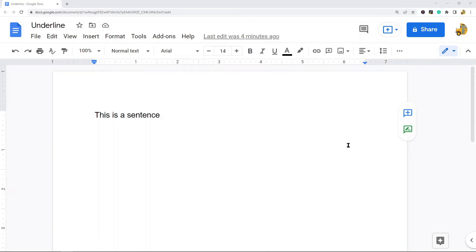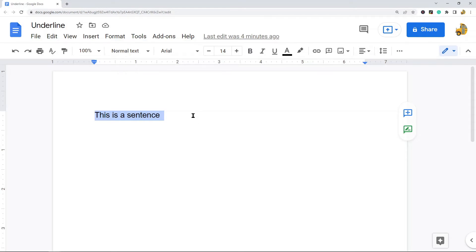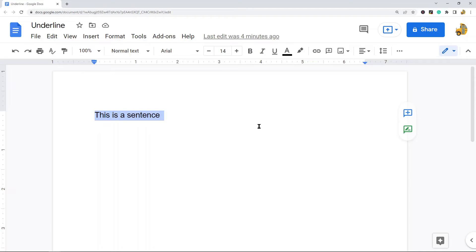If you already have text in your file, you need to highlight the text. Otherwise, if you don't have text and you haven't typed any words yet, you can just skip this part and go straight into the settings. So highlight your text.